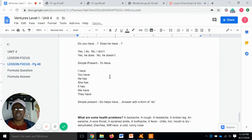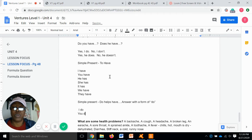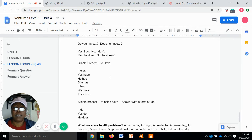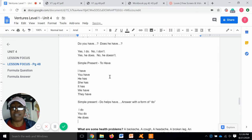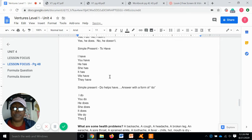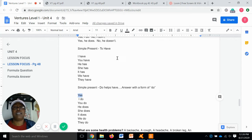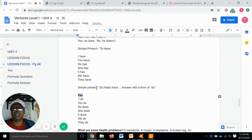So what is the simple present form of "do"? In the positive, it's: I do, you do, he does, she does, it does, we do, and they do. That's if the answer is yes.